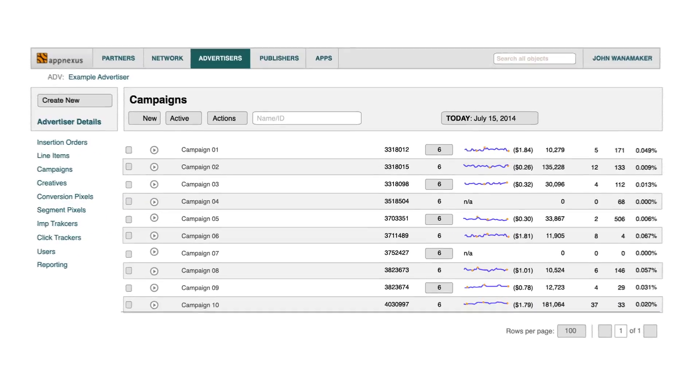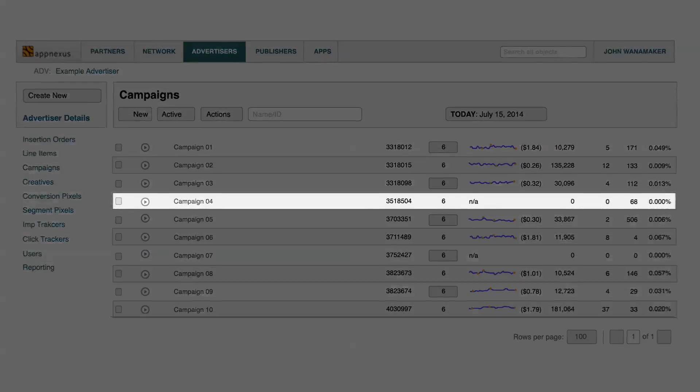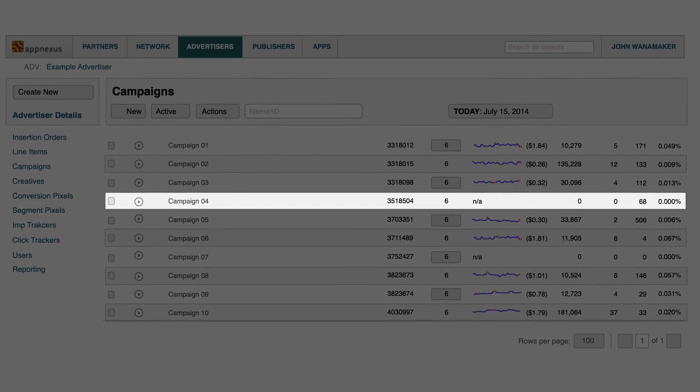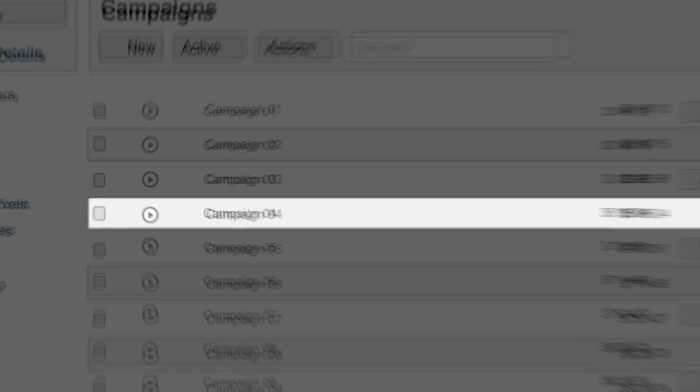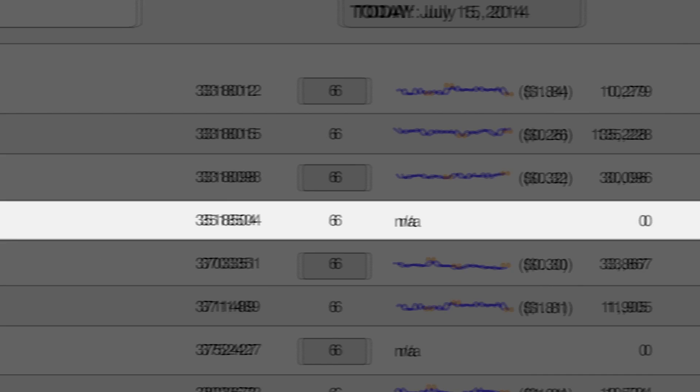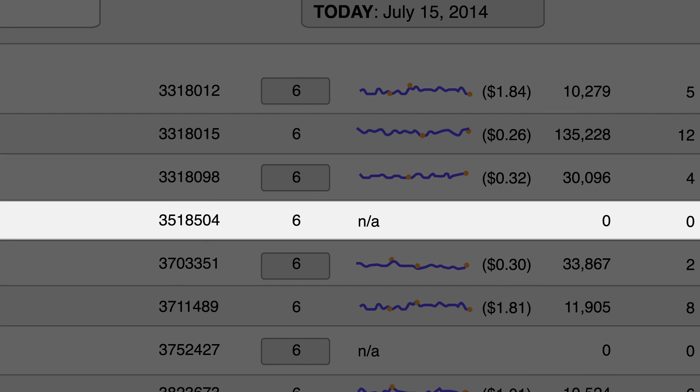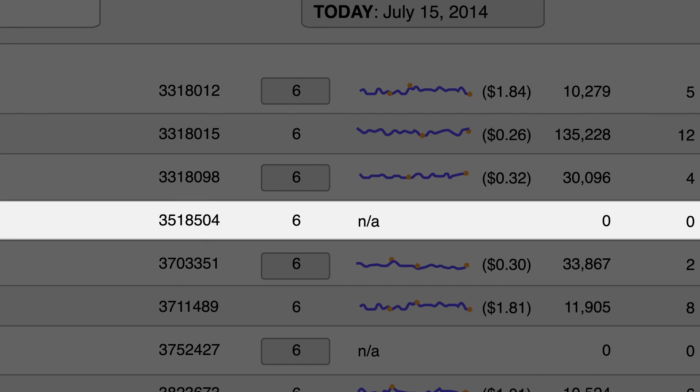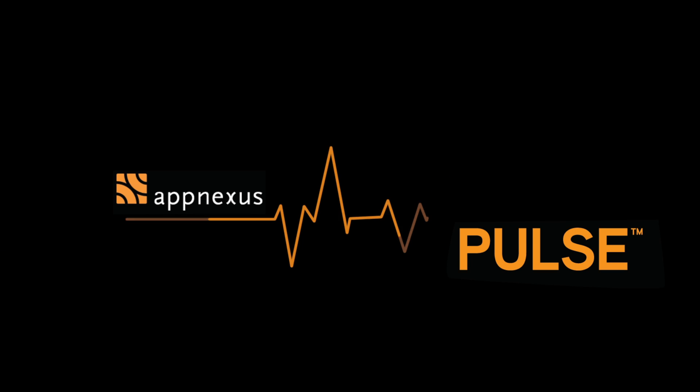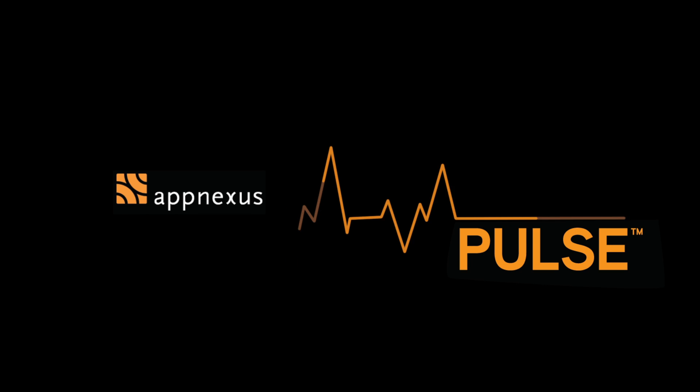Pulse enables you to diagnose delivery issues quickly. For example, you can see here that Campaign 4 is not serving, so you know you need to check its setup if it should be. And now every AppNexus campaign has a Pulse.